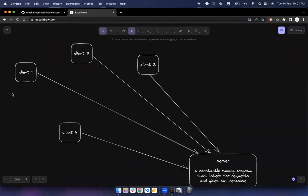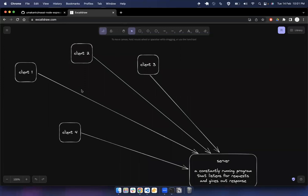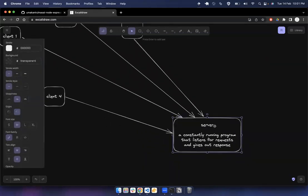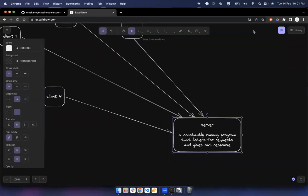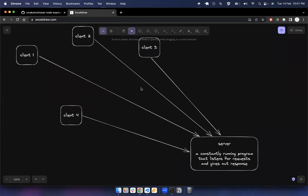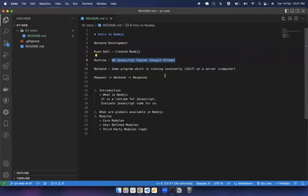What Ryan Dahl did was use the V8 engine and tweak it so it could be used outside of the browser. The advantage is that you can write your whole codebase in JavaScript and run it as a server. This is what Node.js is required for — we don't want to execute code only in the browser because the browser is used for frontend. On the backend, there's a single machine running a process responding to all requests from different browsers.